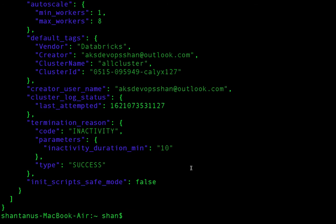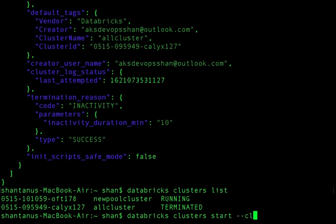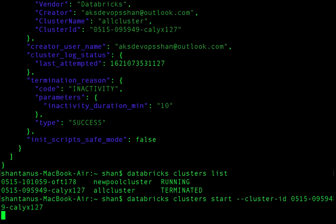Once you've done that, you can also create your own cluster, start one, or terminate one. To start a cluster, run 'databricks clusters start --cluster-id' and provide the cluster ID picked from the list output. That should start the cluster.